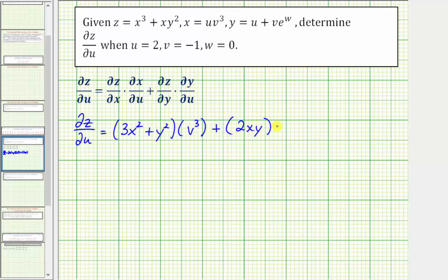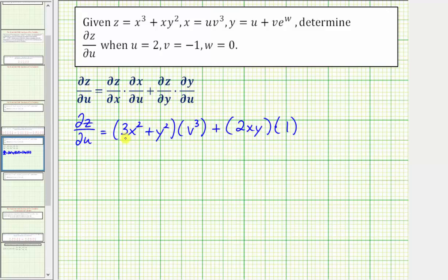Finally, times the partial of y with respect to u: differentiating y with respect to u, treating both v and w as constants, the partial derivative is just 1. Now, because we're evaluating at specific values of u, v, and w, instead of performing substitutions for x and y in the formula, let's determine the value of x and y when u equals 2, v equals negative 1, and w equals 0. That'll make the substitution a lot more manageable.